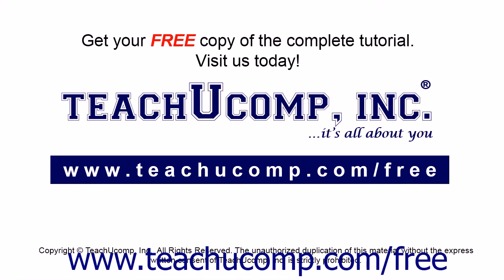Get your free copy of the complete tutorial at www.teachucomp.com/free.